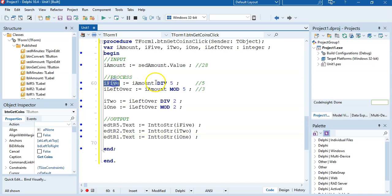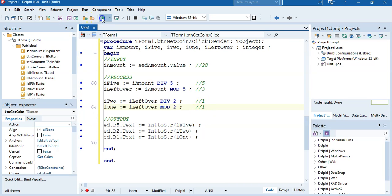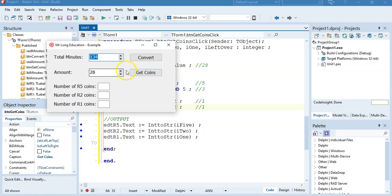Let's run it. With 28 Rand entered, the result is 5, 1, 1 — five 5 Rand coins, one 2 Rand coin, and one 1 Rand coin — giving the total of 28 Rand. That's exactly right.